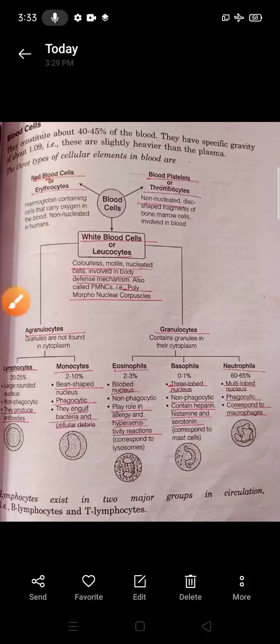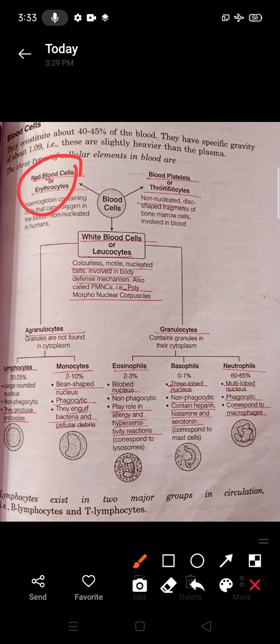While RBCs are enucleated, WBCs are nucleated. They work in the defense mechanism and are also called PMNCs — polymorphonuclear corpuscles — meaning they have different types of nucleus morphology. In agranulocytes, granules are not present in the cytoplasm, whereas in granulocytes, granules are present.